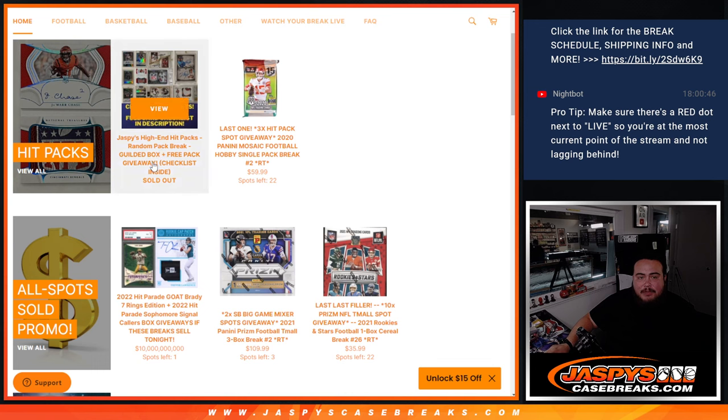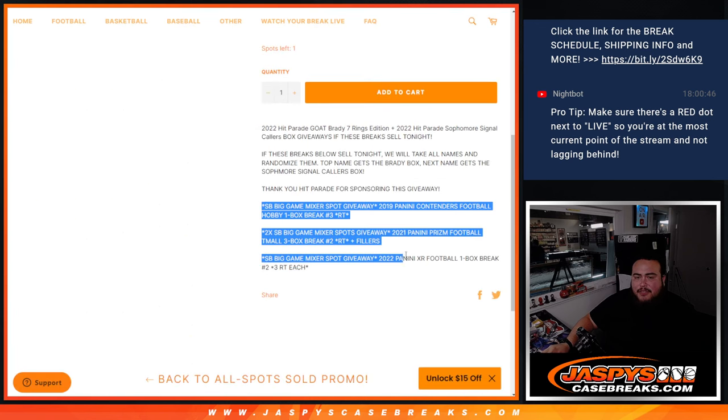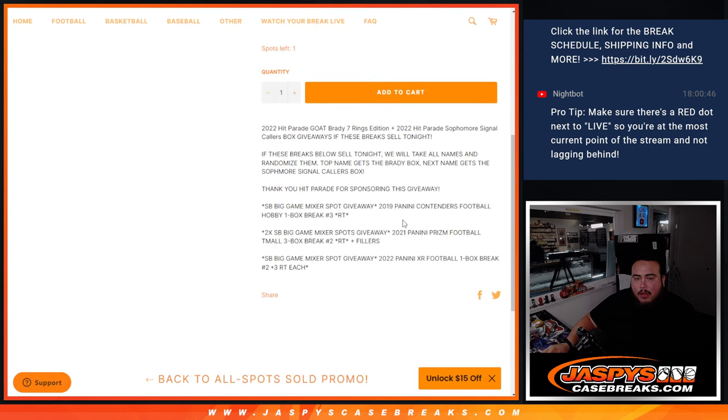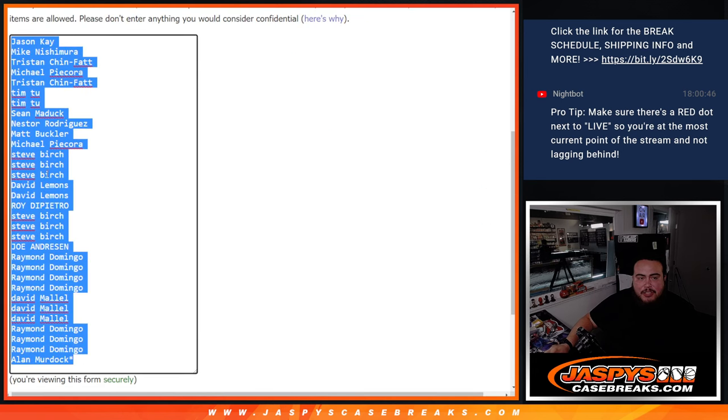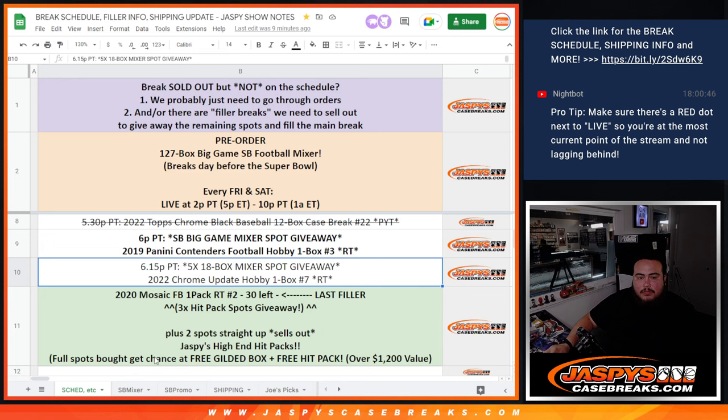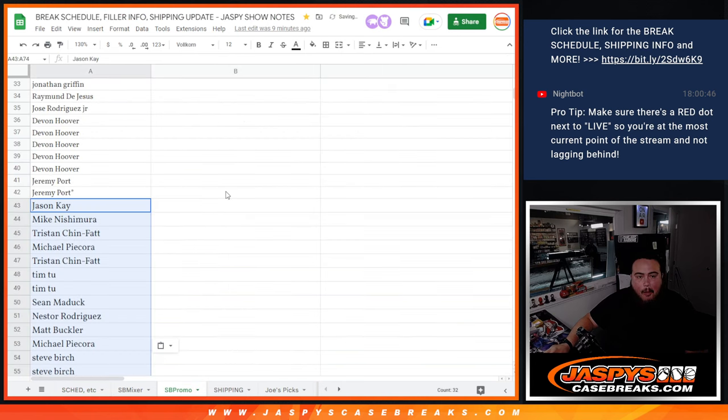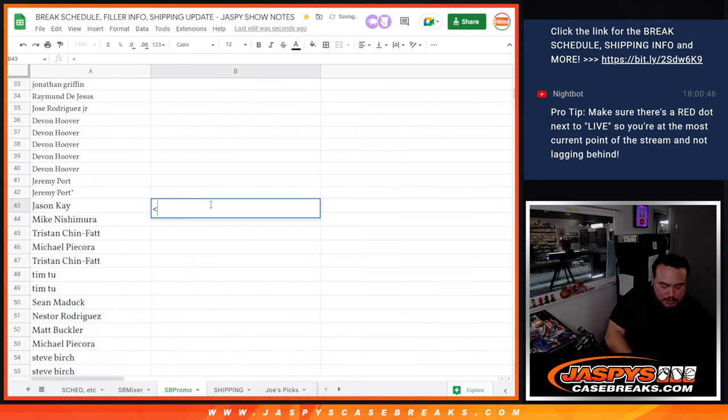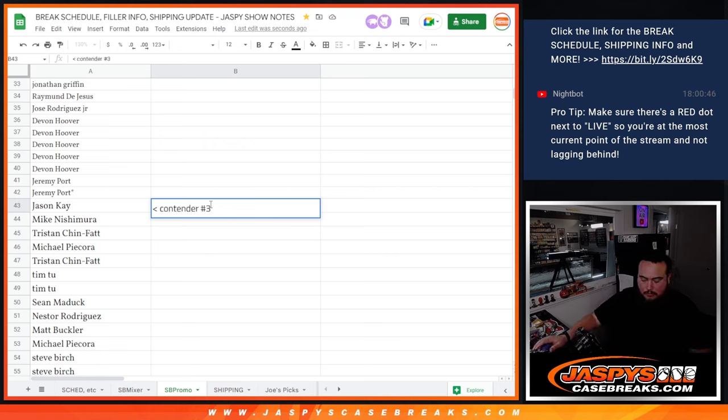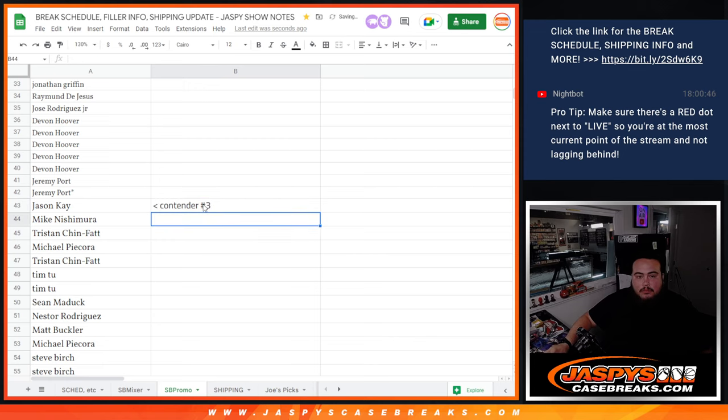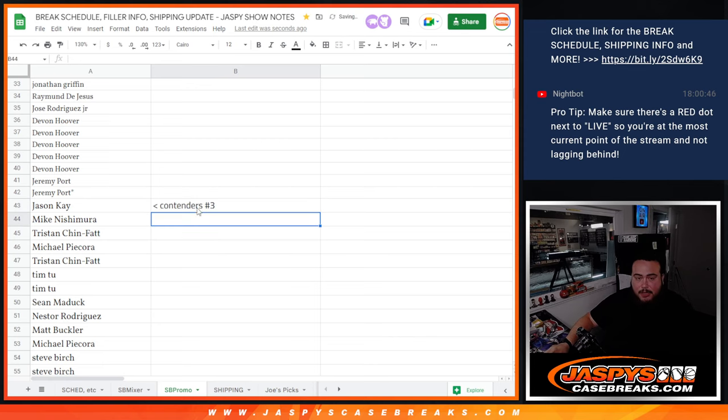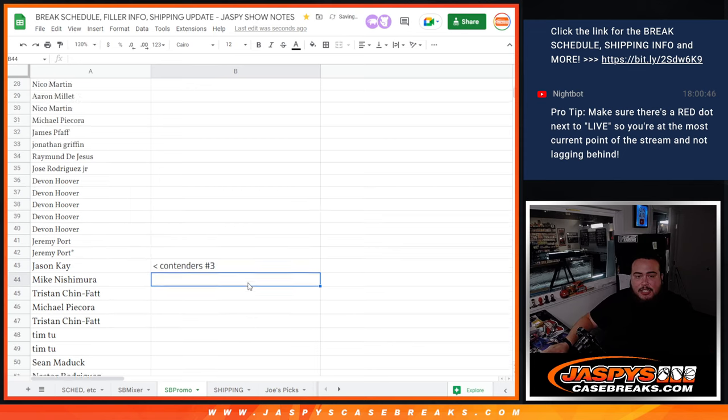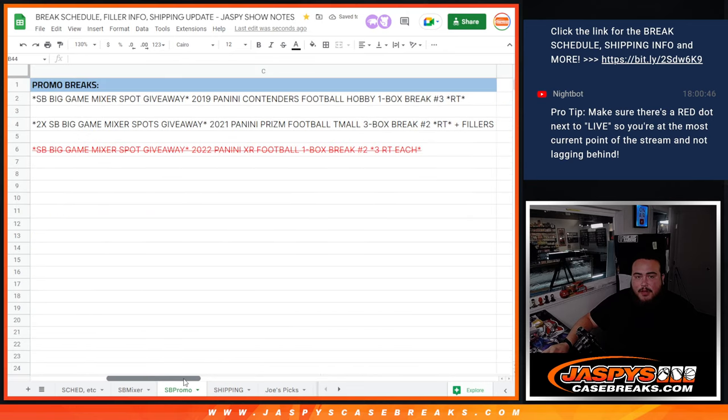Now for you guys buying in, we had a little promo today. We had to sell out these little fillers. This is one of them, Contenders number three. We're gonna copy and paste your names into the little Super Bowl promo. So if you don't want sponsor role, make sure you have a chance to win a couple boxes from Hit Parade that they gave us. They're sponsoring this giveaway.